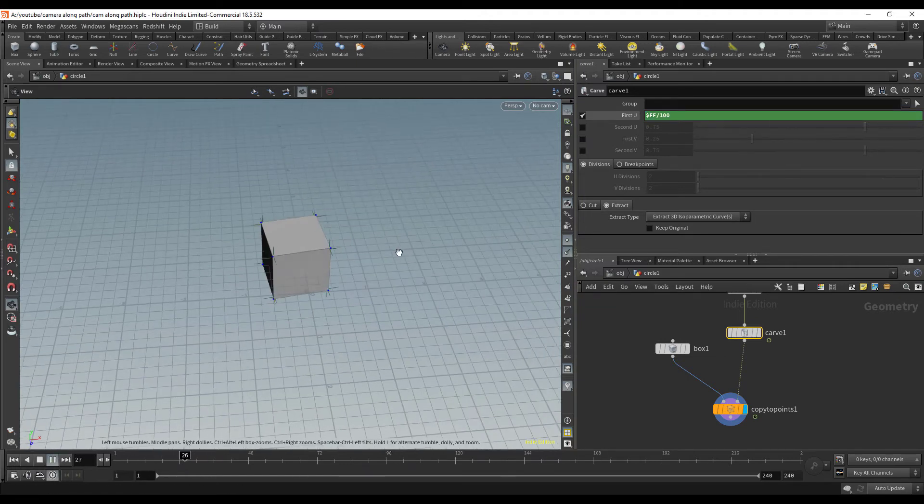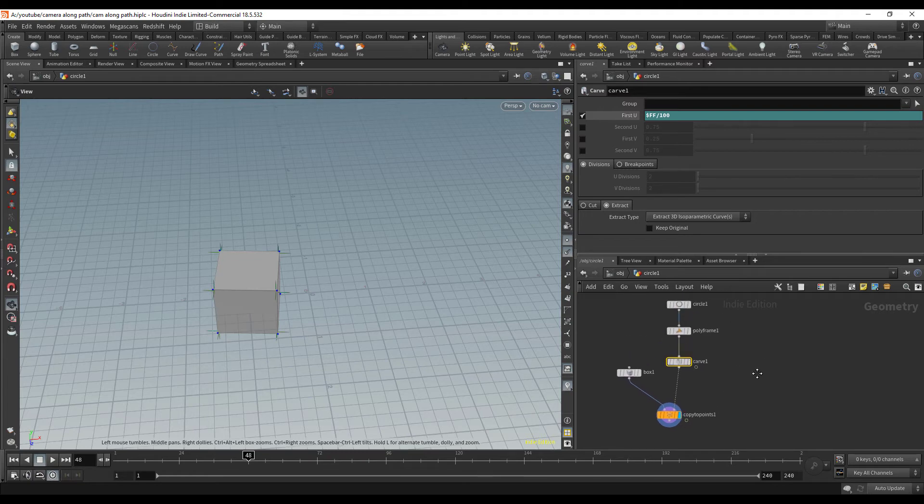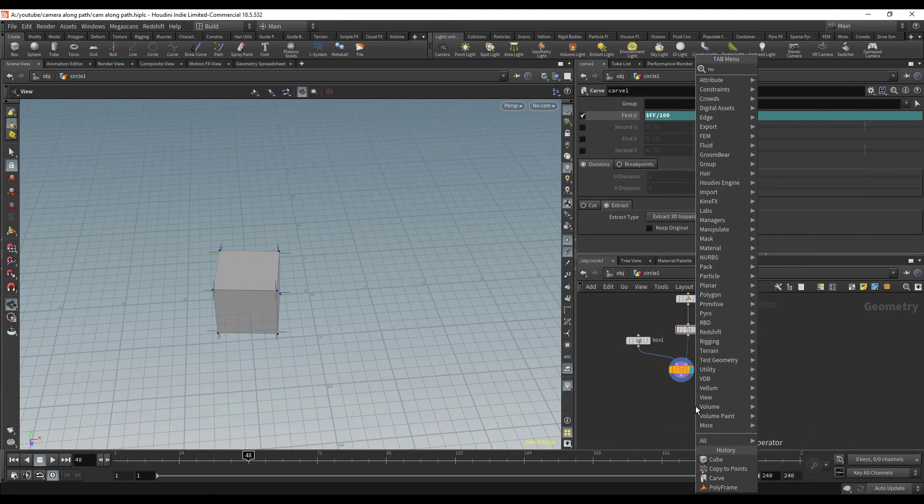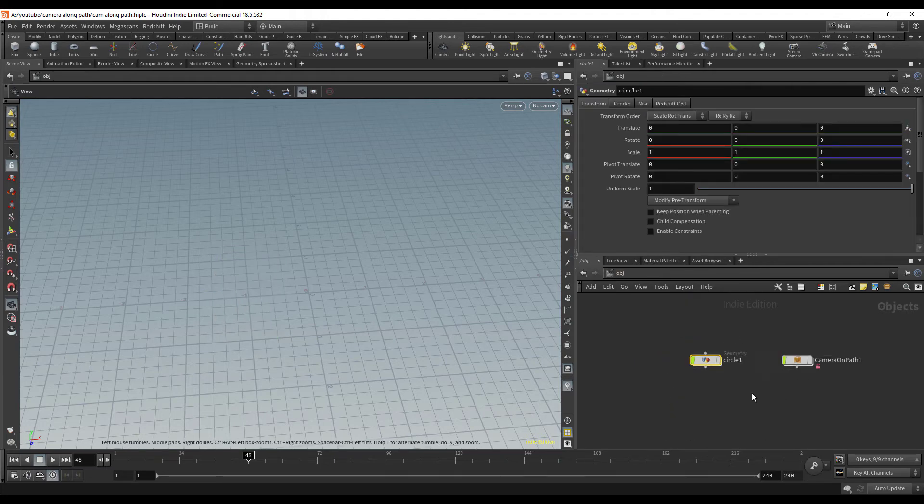Here it is moving around. Now this is great but we need to actually move the camera, and right now this is a SOP level transformation. But no worries, we're going to figure out how to do that. I'm just going to drop down a null really quickly and name it out.